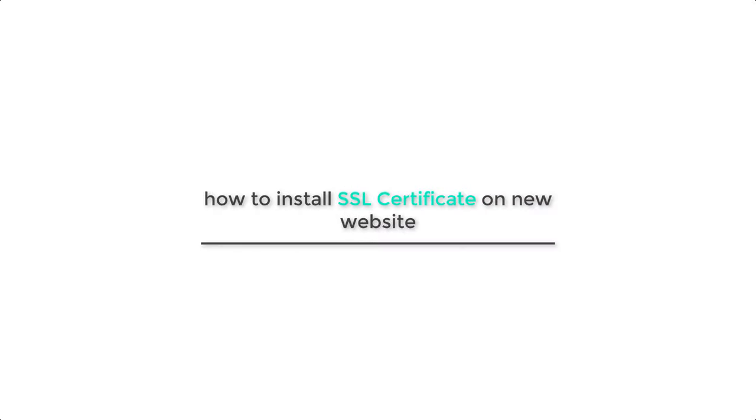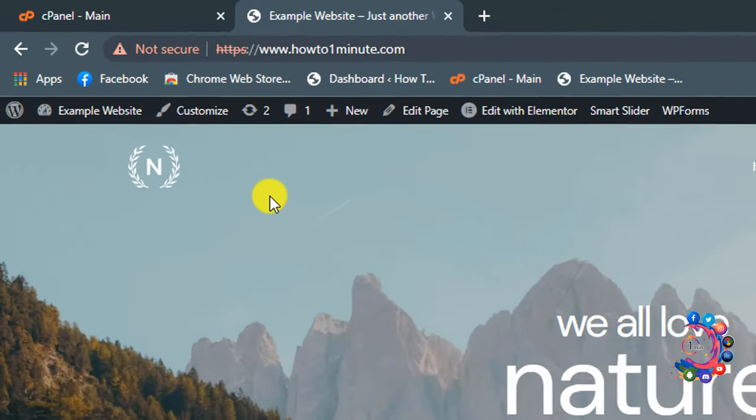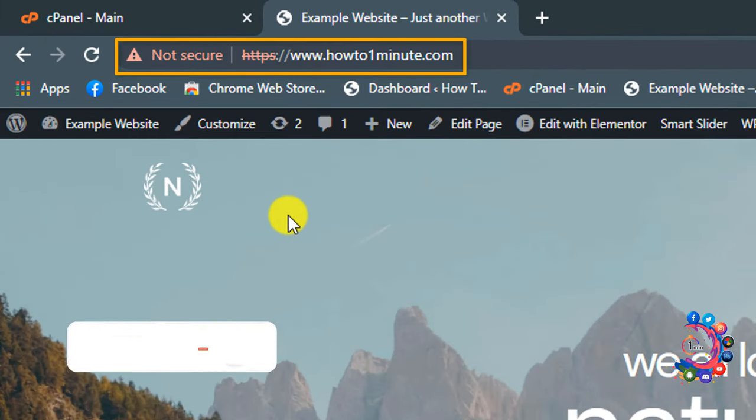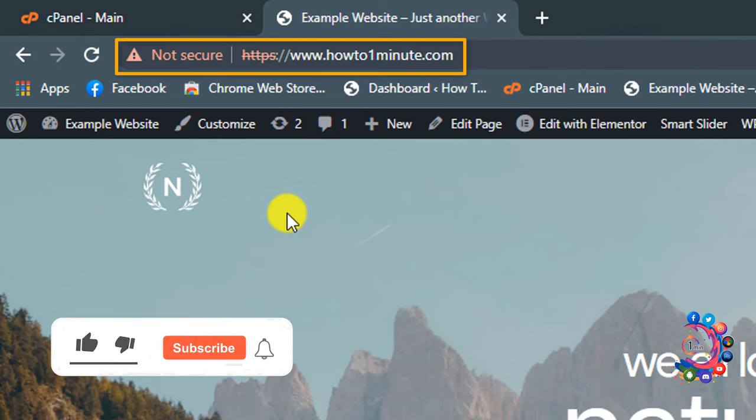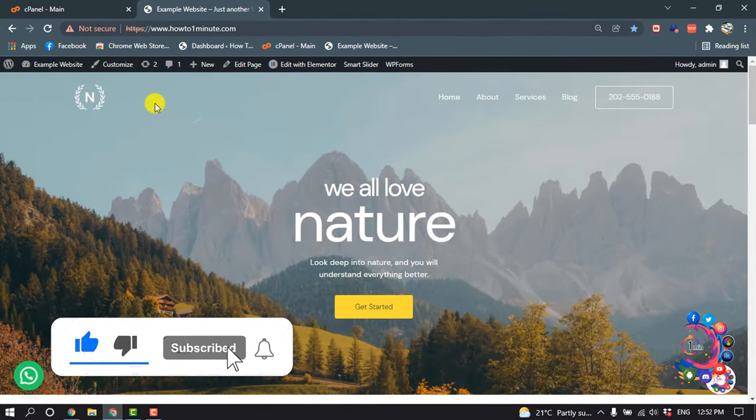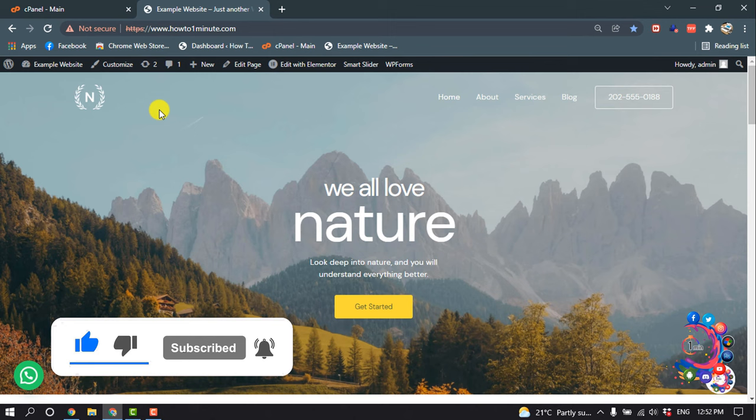Hello everyone, welcome to How To One Minute. Today in this tutorial, I'm going to show you how to install an SSL certificate on a new website. As you can see, this is my website and it is not secure right now because the SSL is not installed.